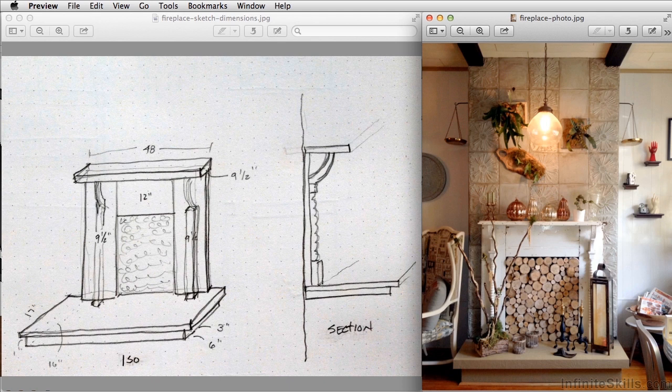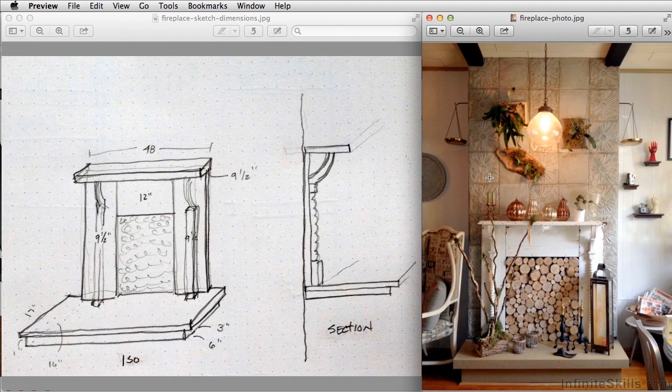We'll begin with the base, then we'll create the mantle, we'll add the detail of these columns, and then we'll apply a simple texture to the tile and the branches.